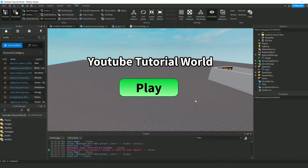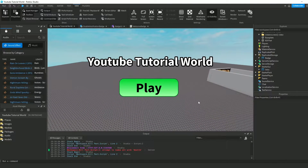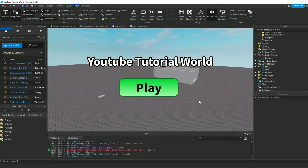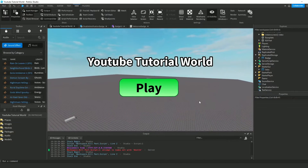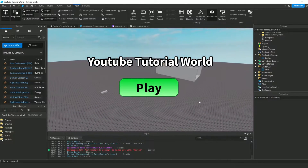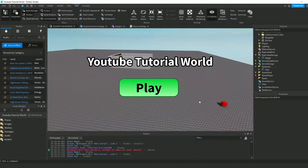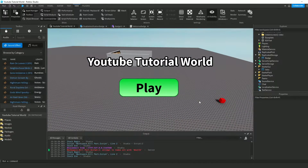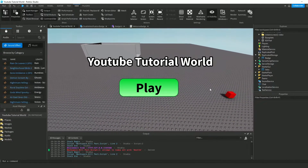Hey everyone, what's up? Welcome back to another Roblox Studio tutorial. In this tutorial, I'm going to be showing you how to make UI appear to only one person — well, to a specified user. That's how to put it.